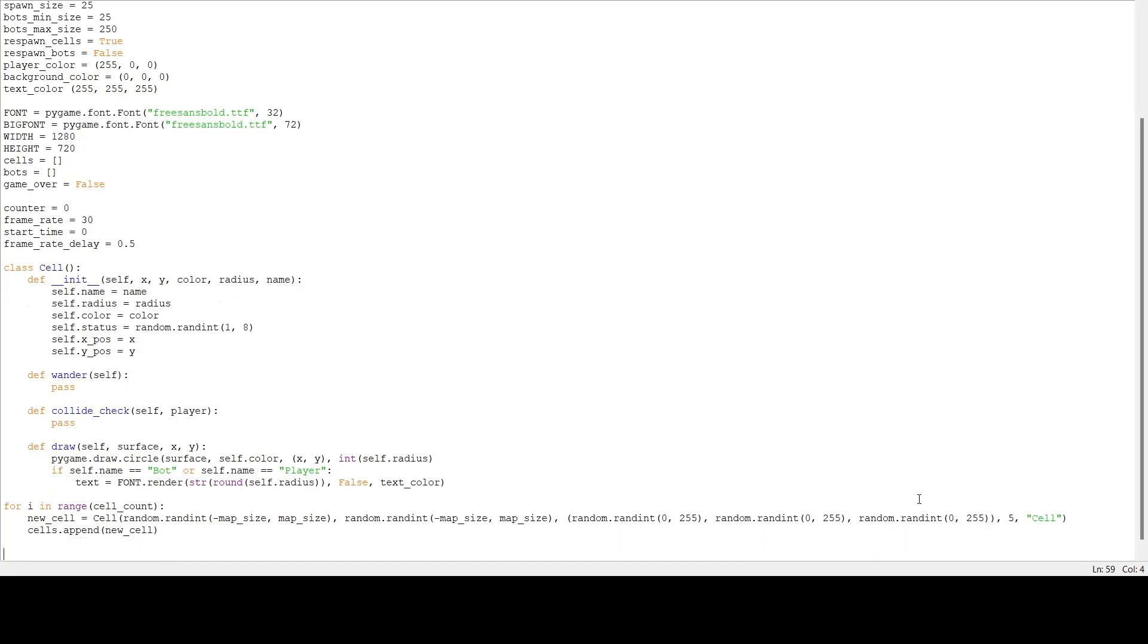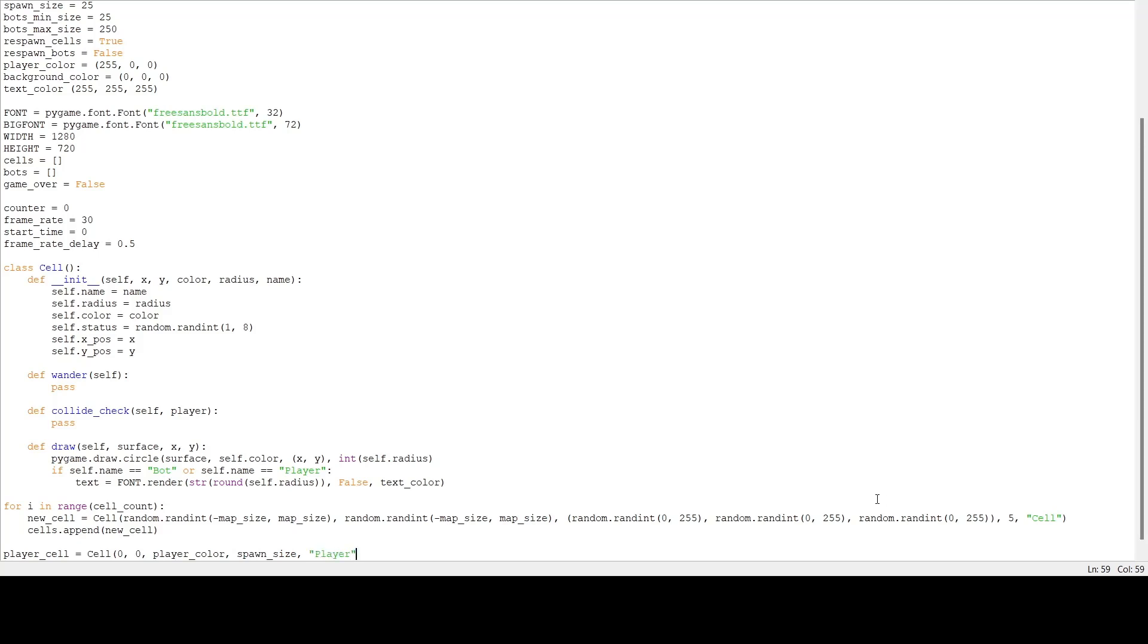Now I'm going to make the player. player_cell equals Cell. I'm going to spawn at zero and zero, player_color, make the radius spawn_size, and we're going to name it 'player'.